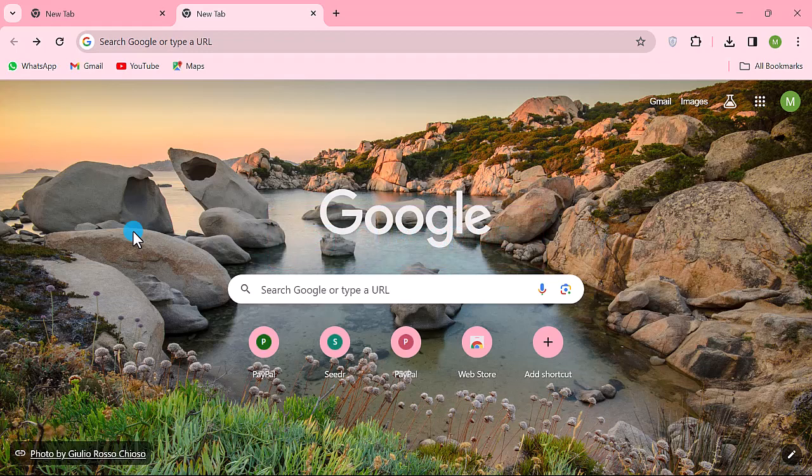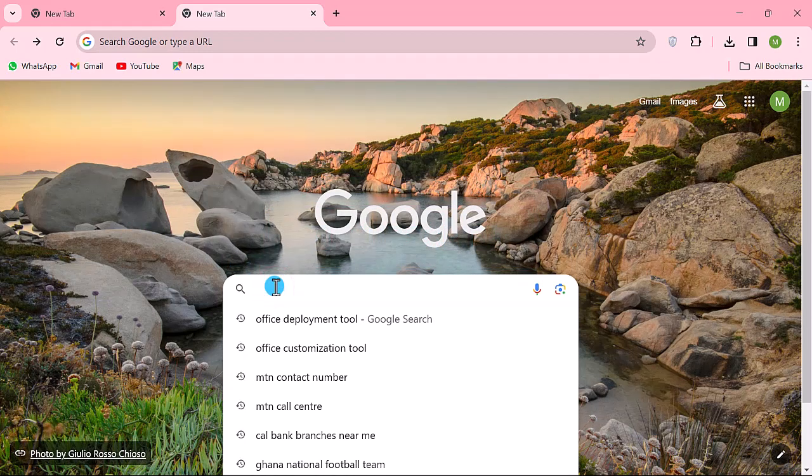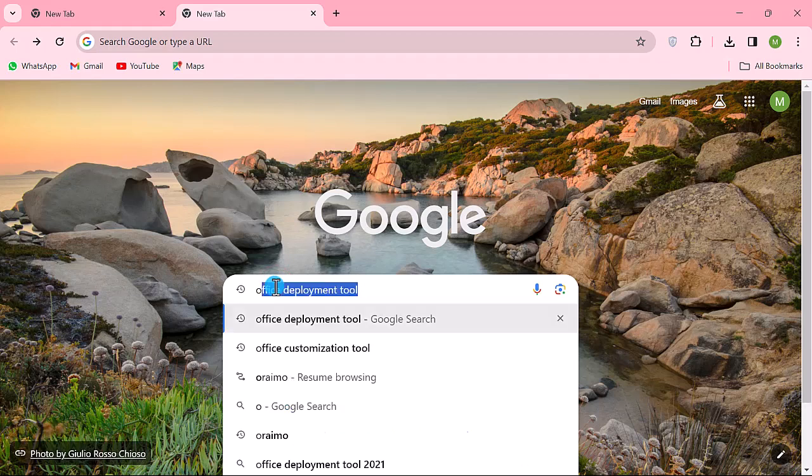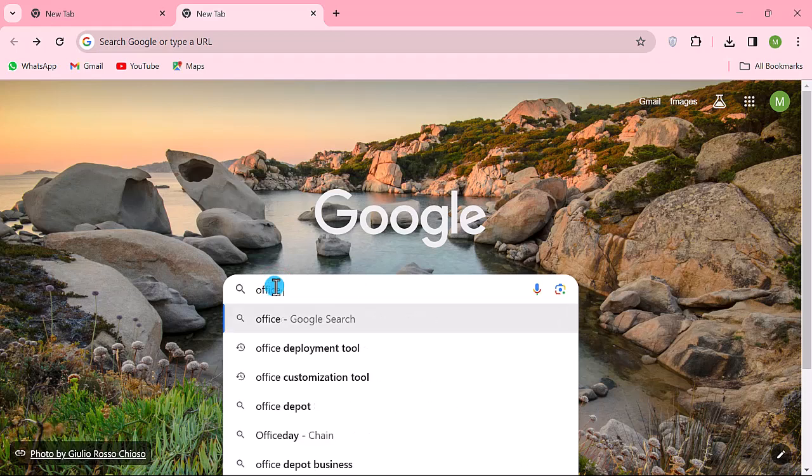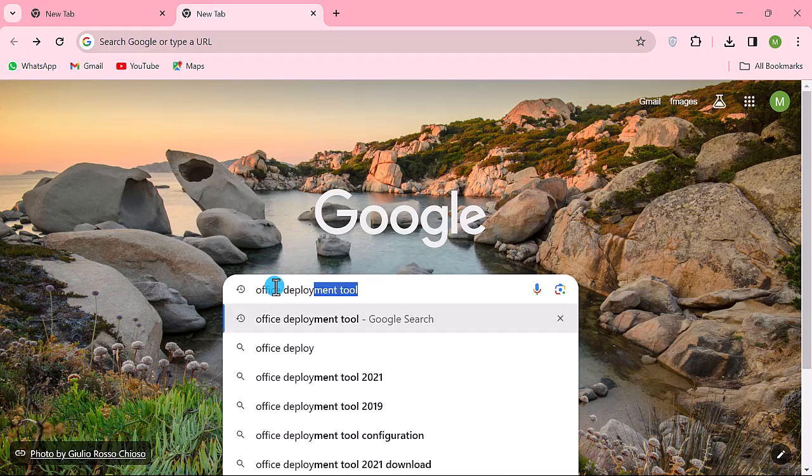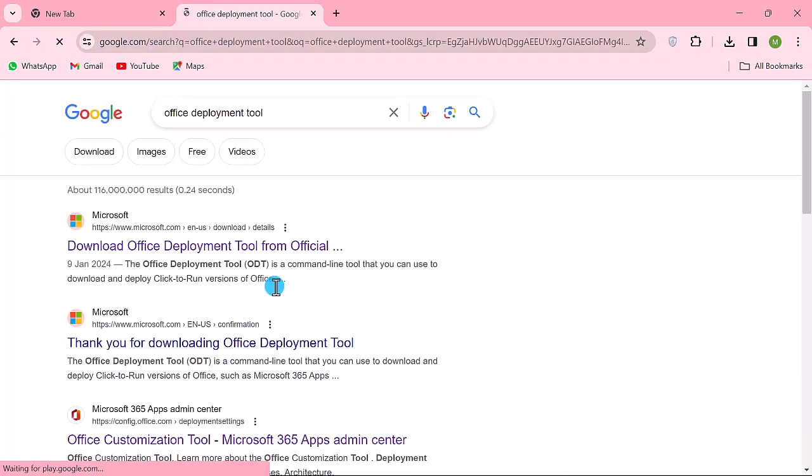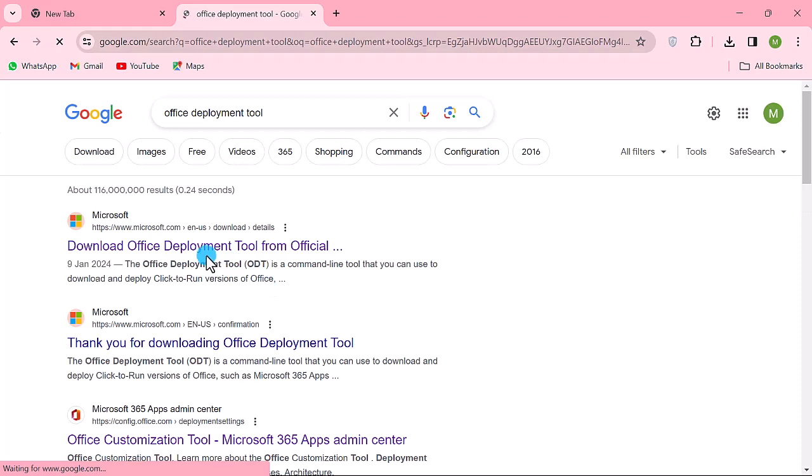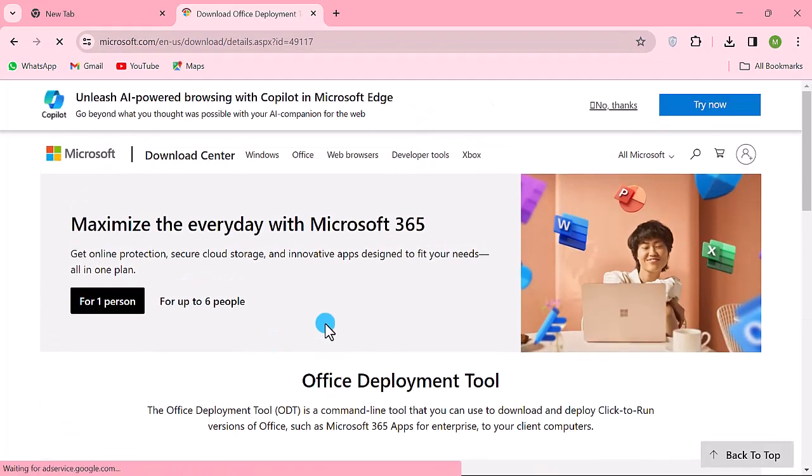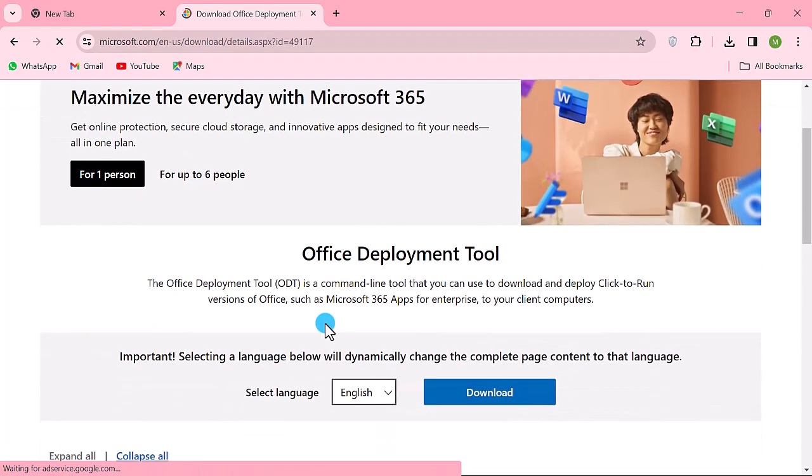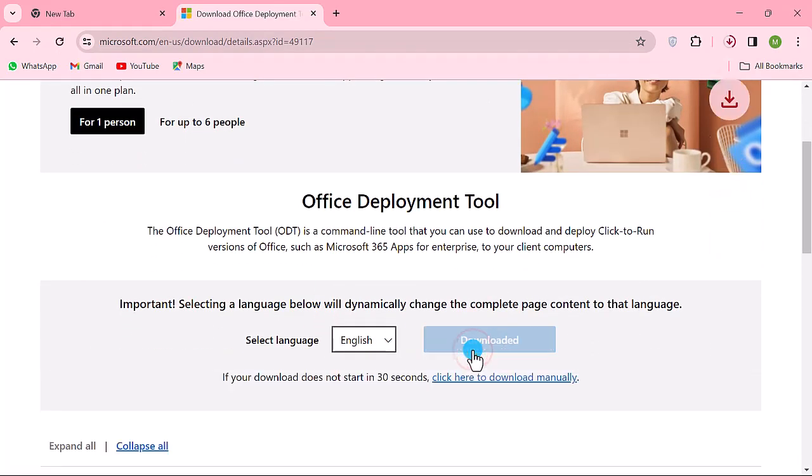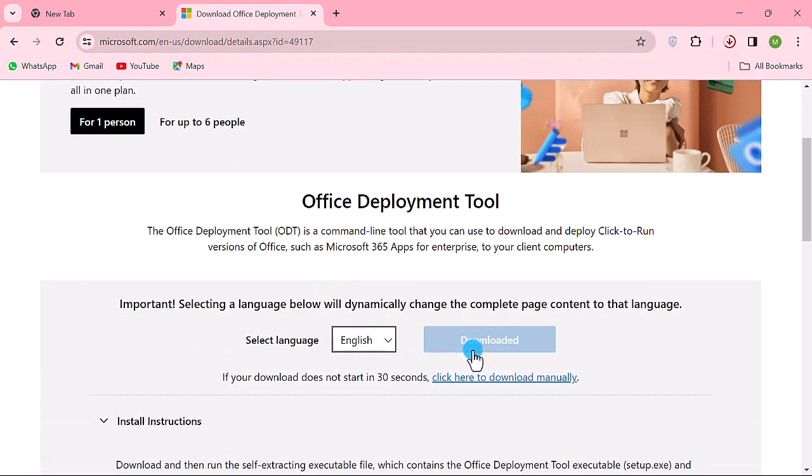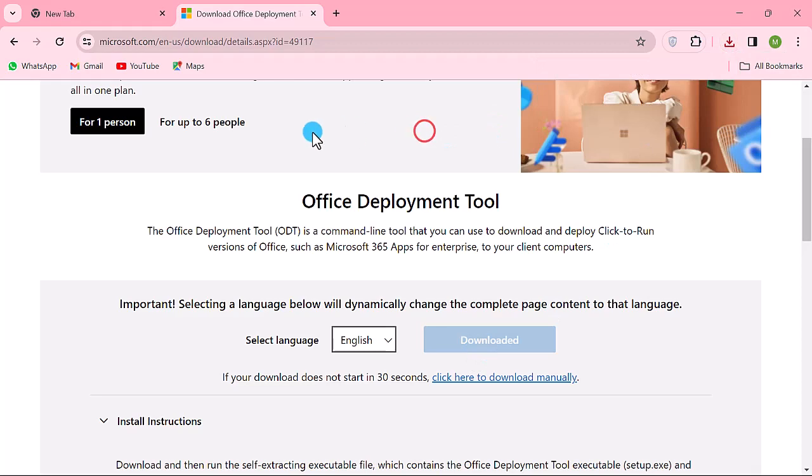Open your web browser. In the search field, type 'office deployment tool' and hit the enter key to search. Click on the first link. Download. Download completed.